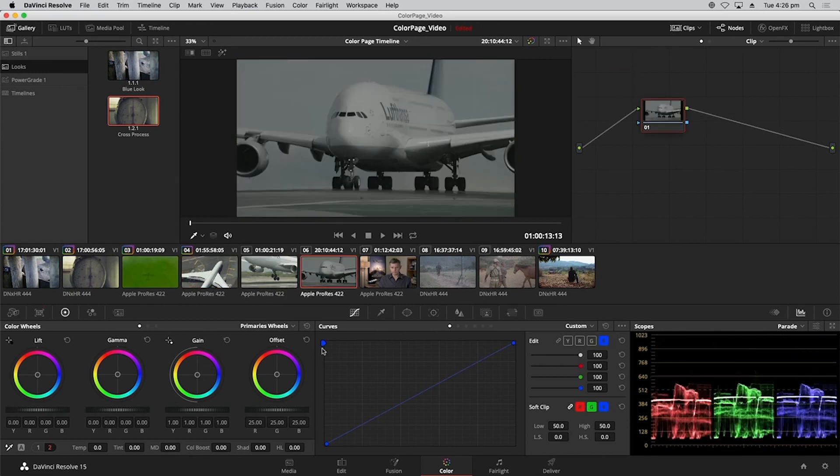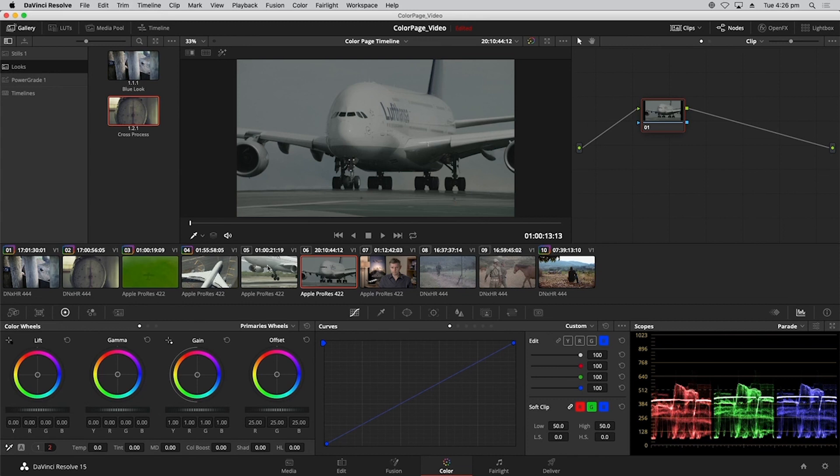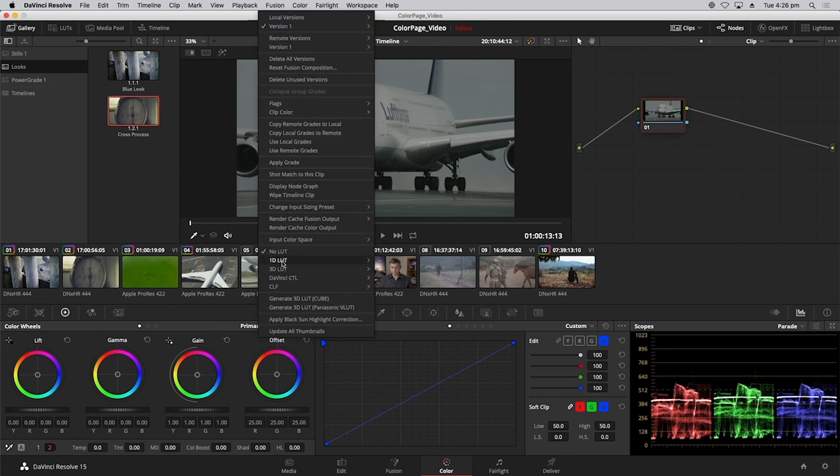I can also do the same thing with the next clip. So once again, select the clip that you want to impact, but then right-click the clip that you want to borrow the grade from. So shot match to this clip.